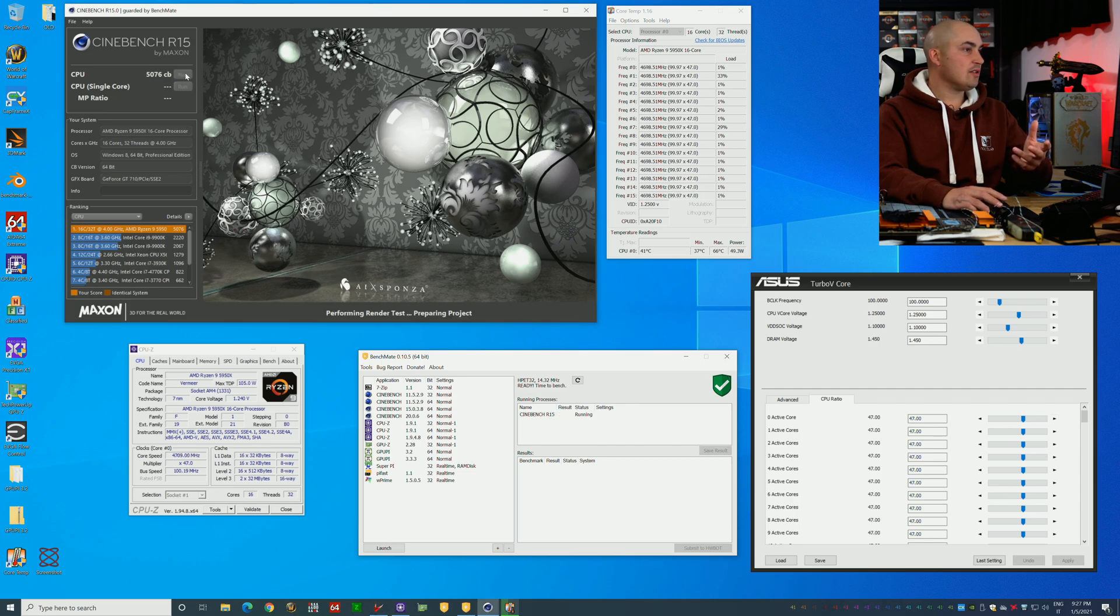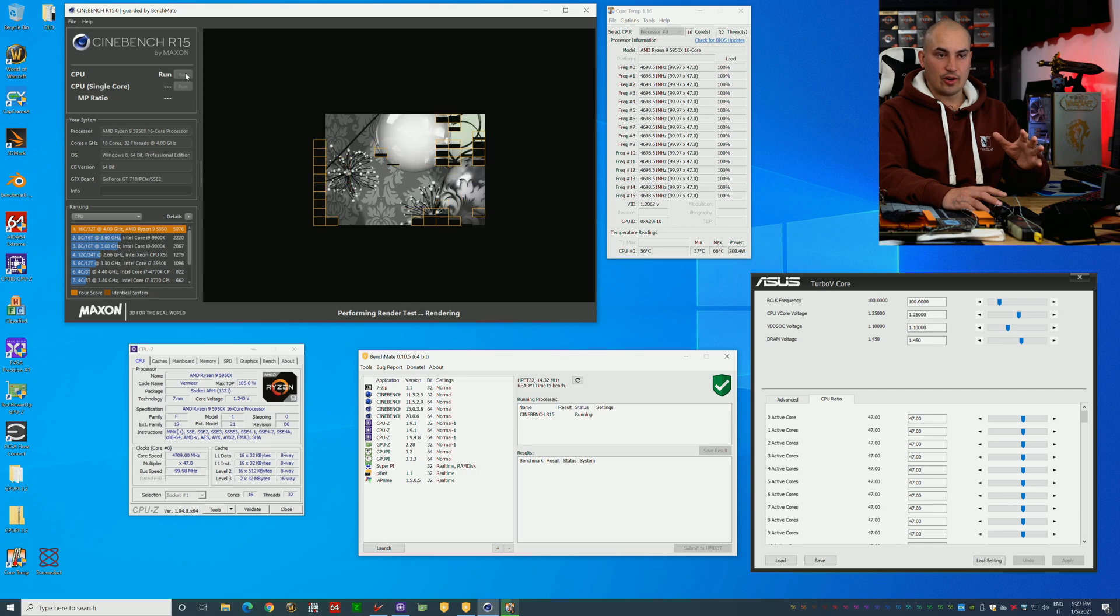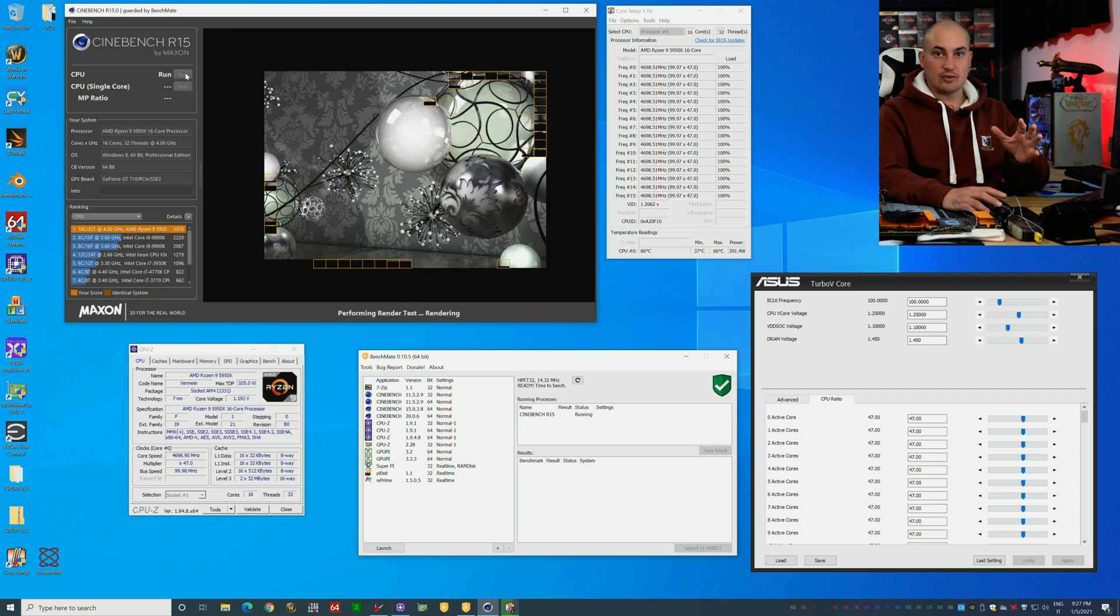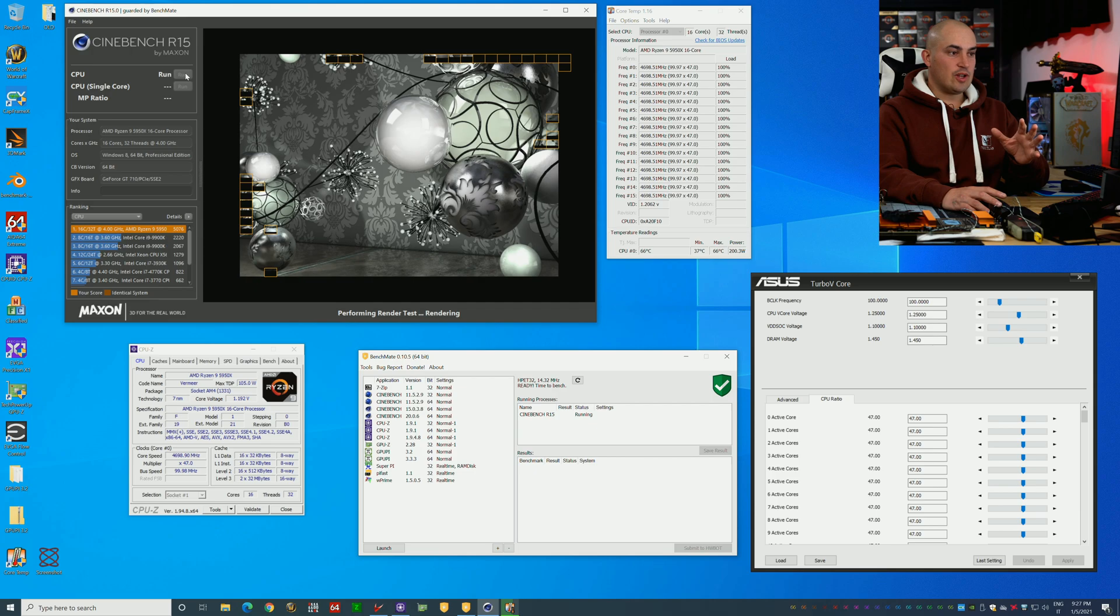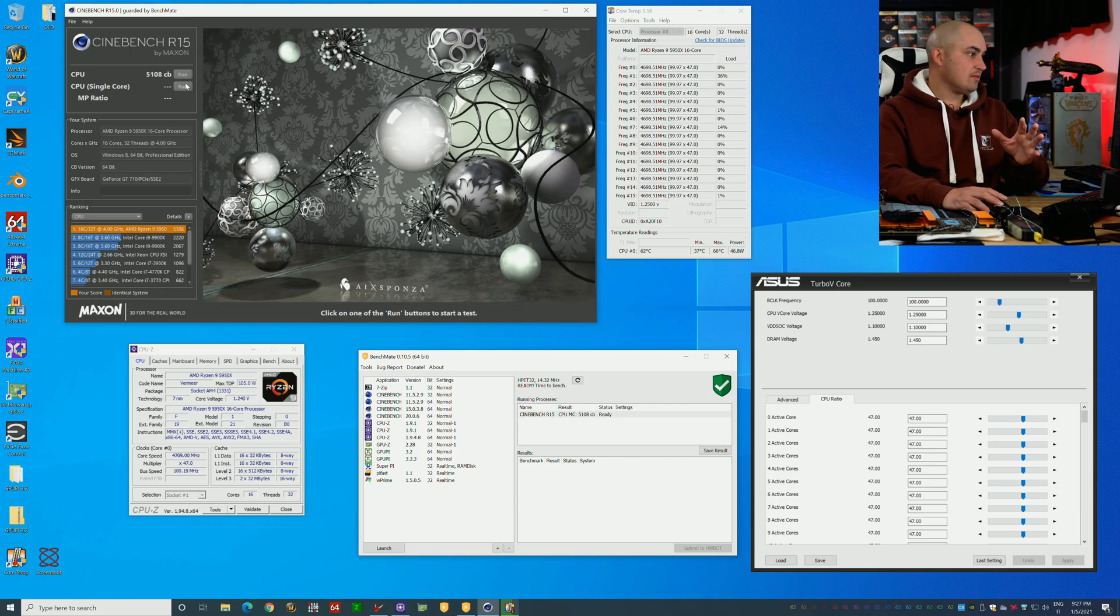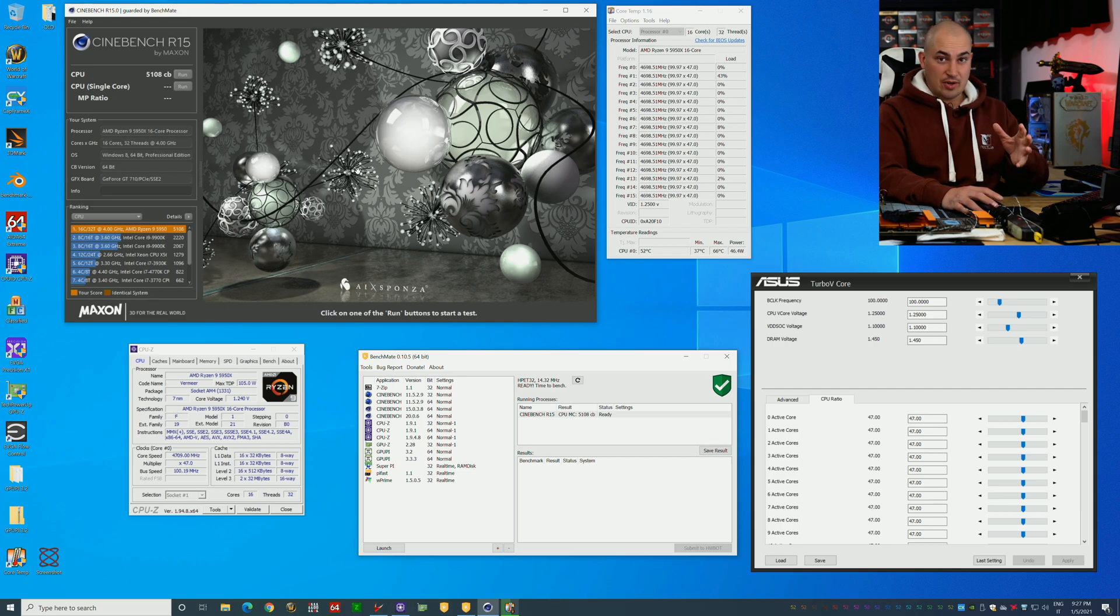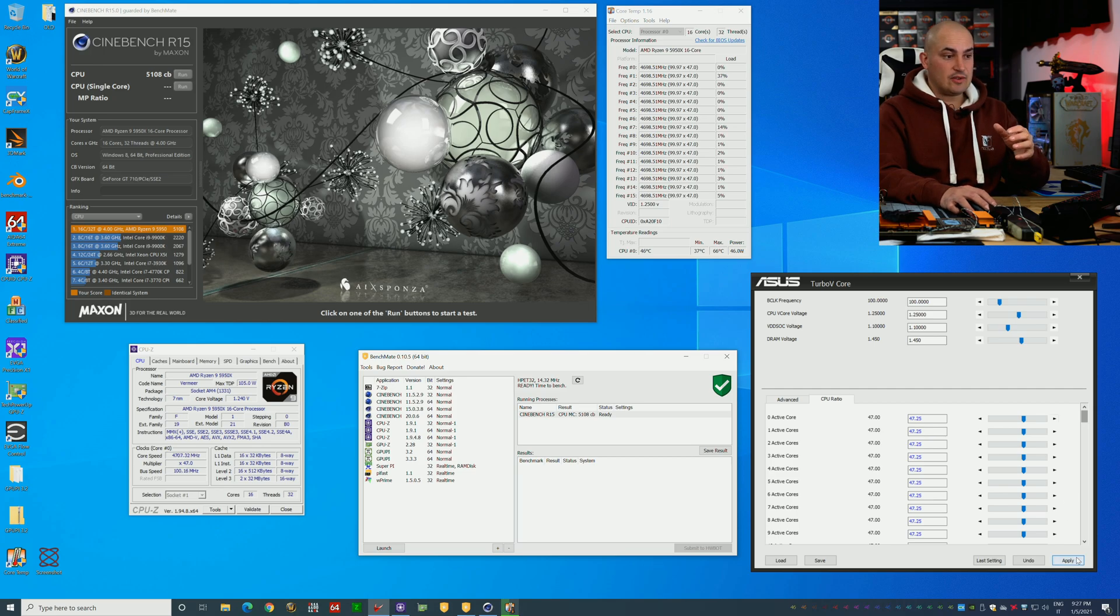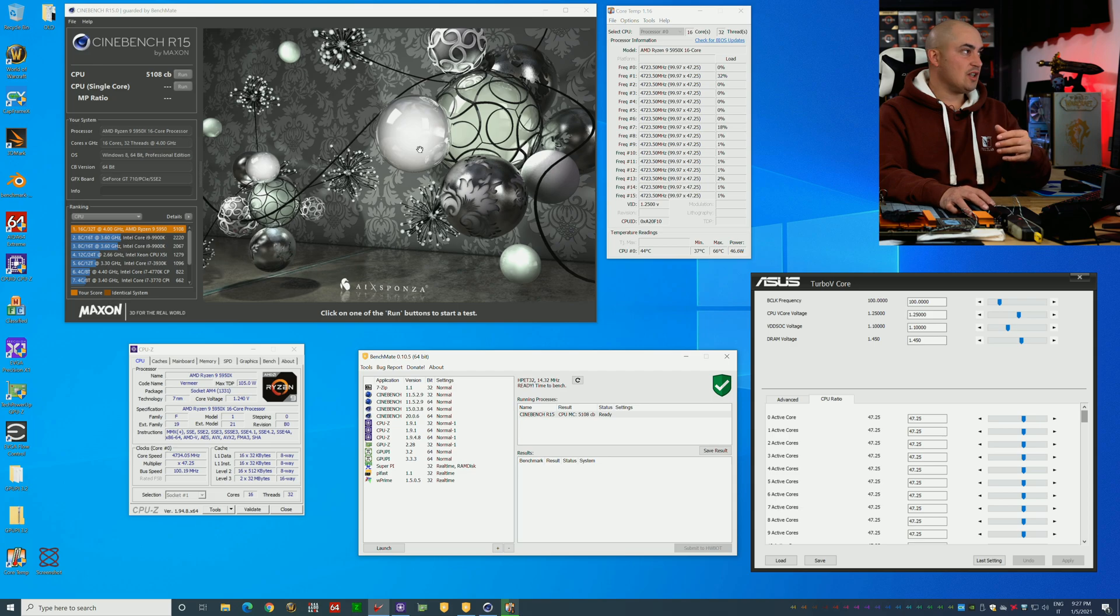We're talking about 16 core, 32 threads, liquid cooling, and 1.25 volts. Okay, so we have already 75 megahertz more than my previous chip, which was a day one chip. After one or two months, it seems the newer chips are a bit better.